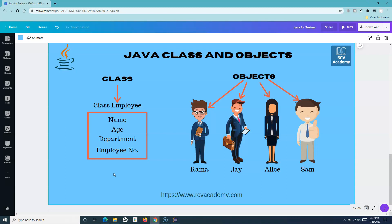We'll understand this further with actual implementation of class and object in the upcoming tutorial. This example was just to show what class and objects are in Java and how to create your first class and object. That's all for this tutorial — hope you liked it, thank you very much for watching.